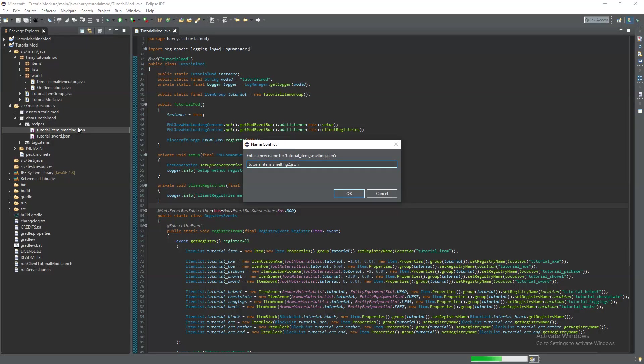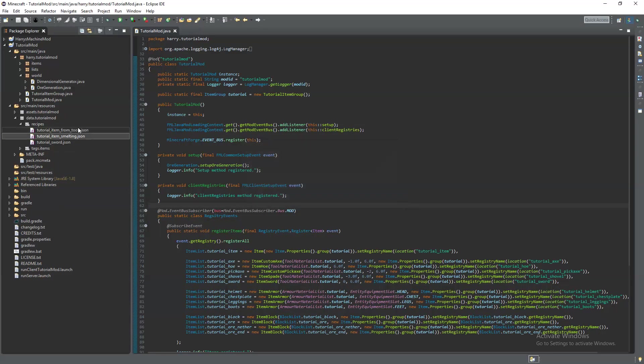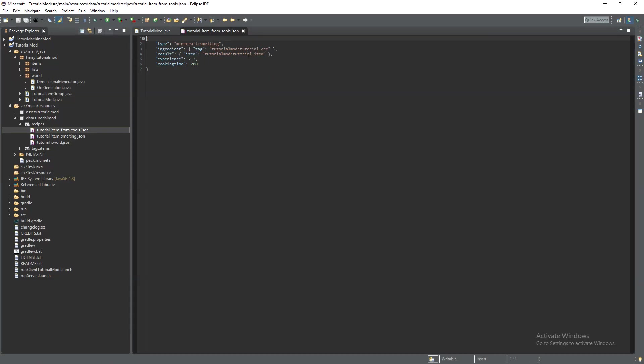Shapeless recipes are actually very similar to the smelting recipes so just copy your smelting recipe. And I'm going to do tutorial item from tools. This doesn't really make much sense I just want to show an example. So minecraft colon crafting underscore shapeless.